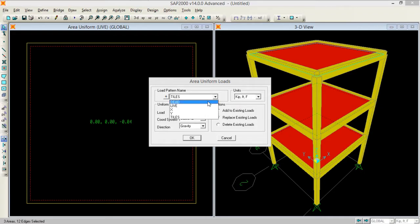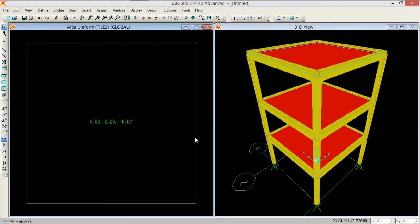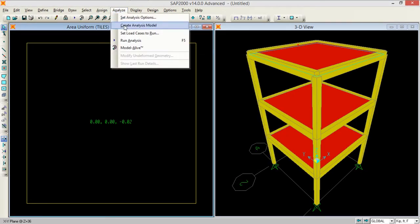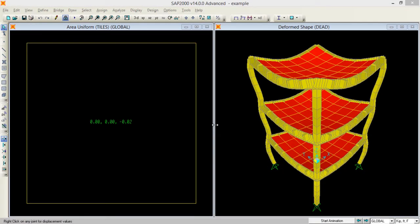The software will automatically accumulate the self-weight and the earthquake loads in X and Y according to UBC 97 as defined in the load patterns. Now I need to analyze the model. I set the analysis options and run the model. The analysis is now done and here is the result.